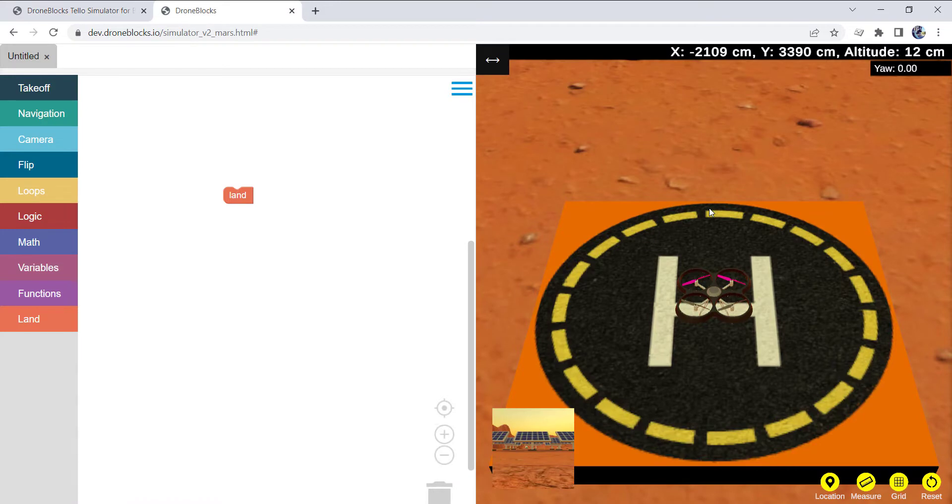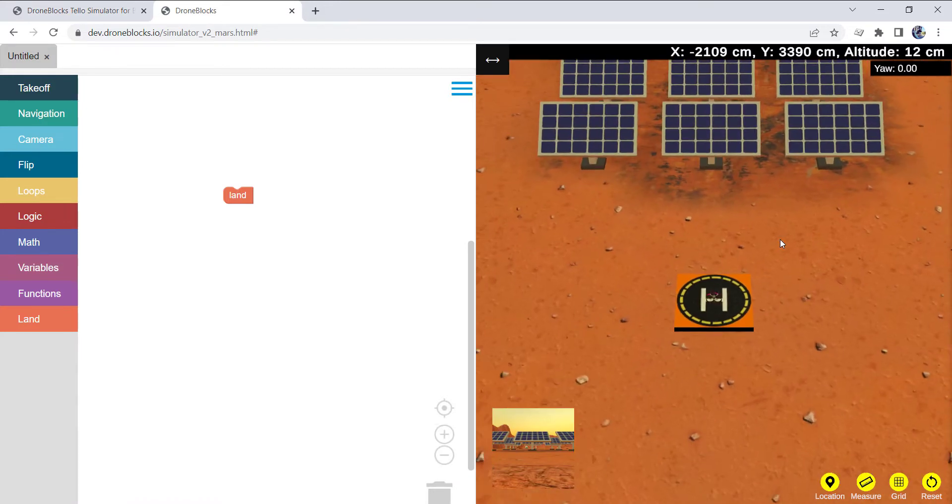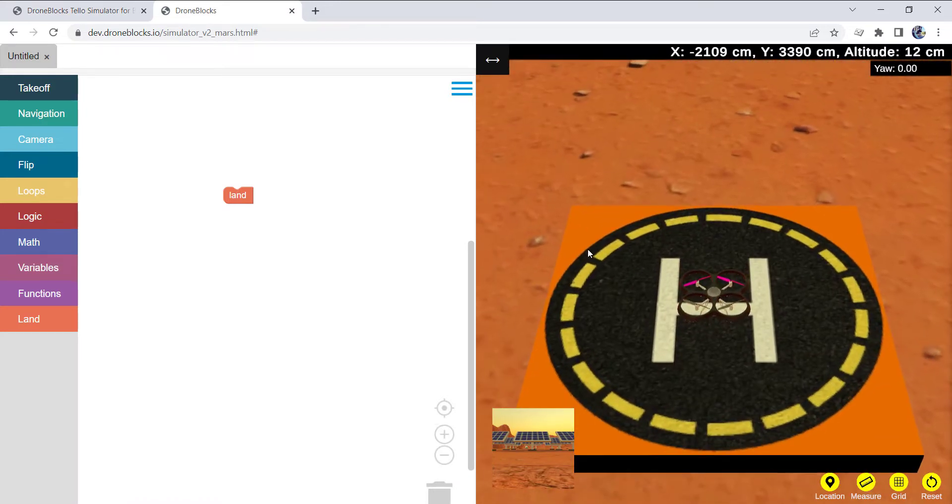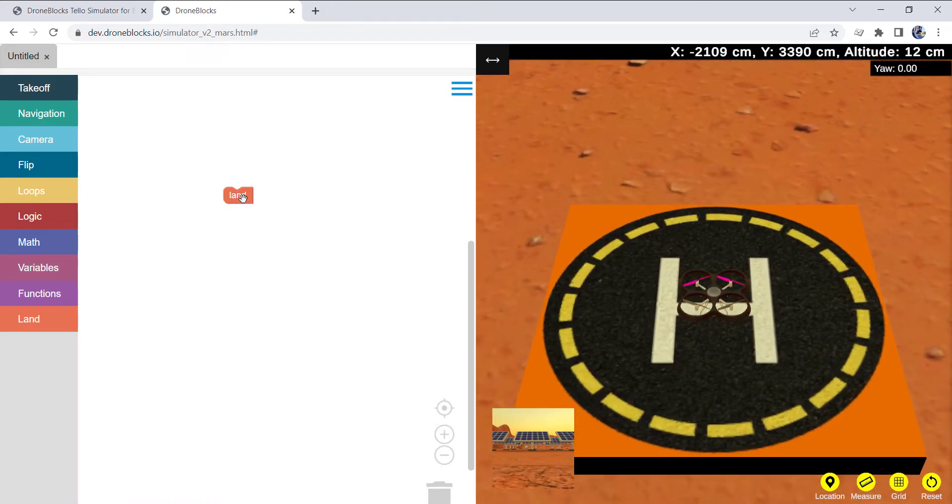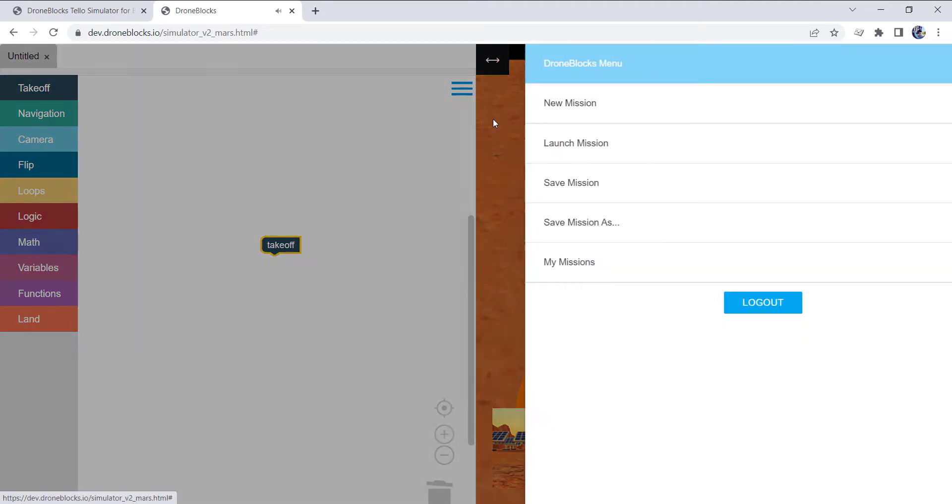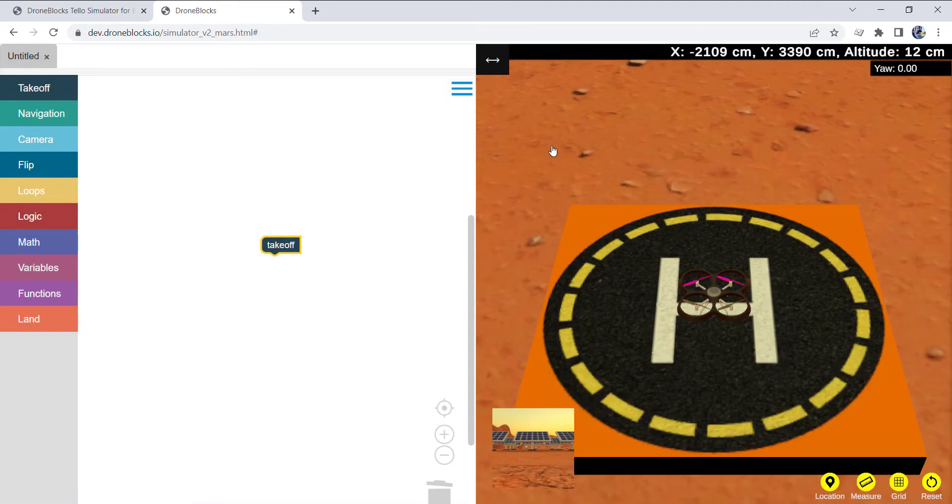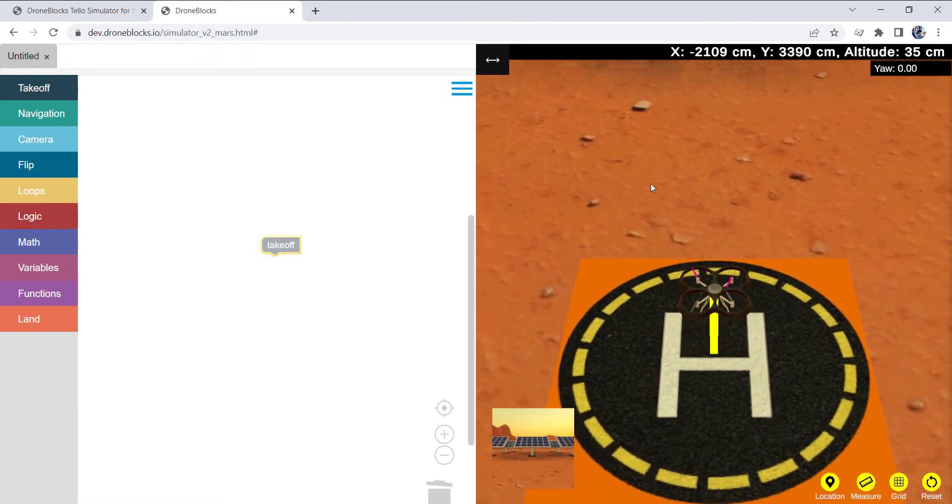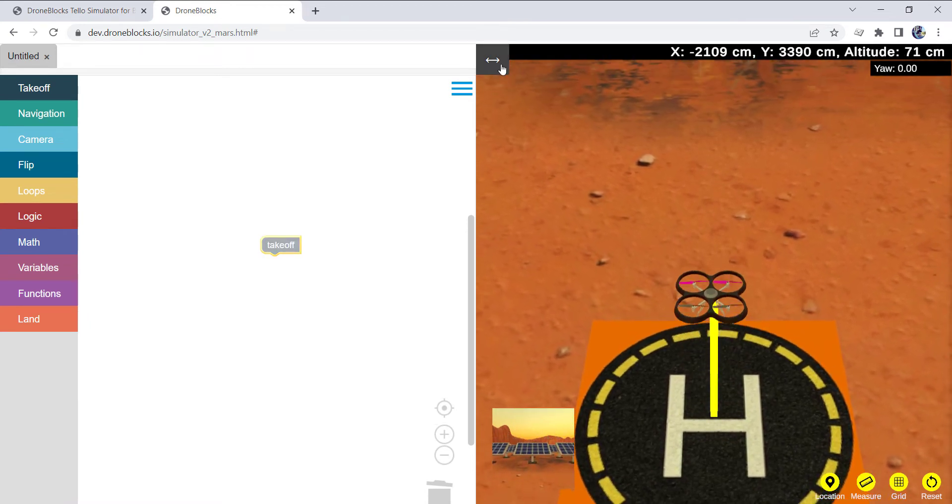You'll notice the standard drone on the takeoff pad, and I'm going to go ahead and initiate a takeoff command. So now we have the drone in the air.